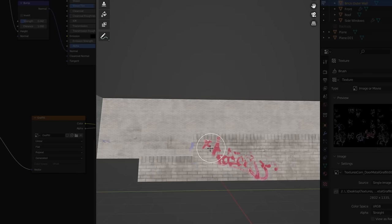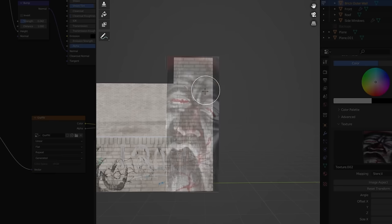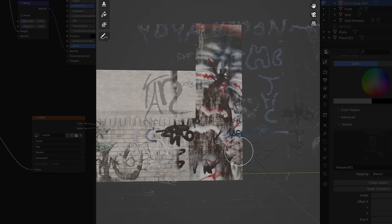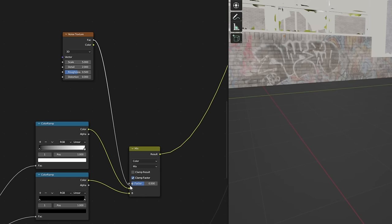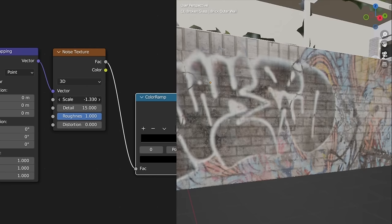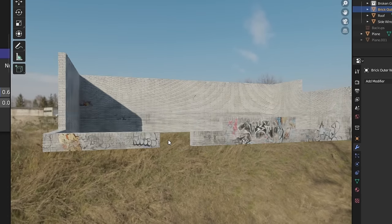Now for the graffiti — it's just the same process as the other decals. Scribble some stuff here, some stuff over there, throw in some tags, and of course big scary monster-looking things. We can also add a noise texture to the graffiti's alpha to break it up and make it look weathered. This looks fantastic.